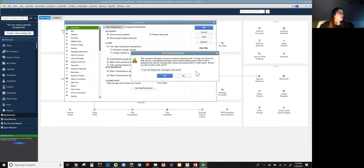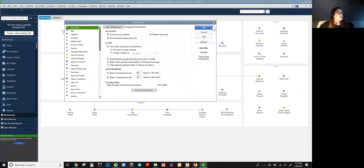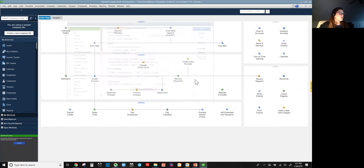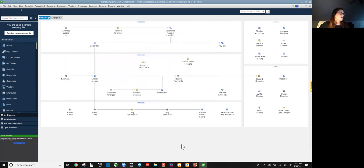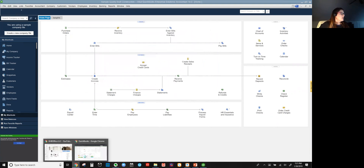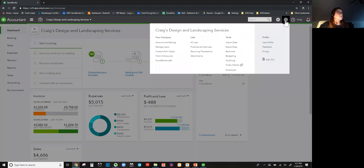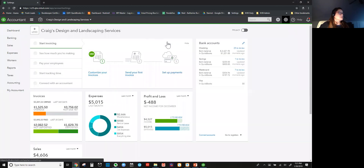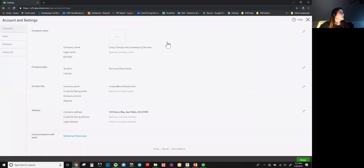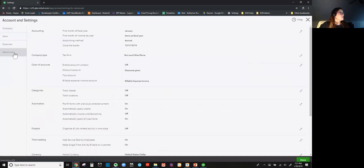You just hit OK. In this case it's telling me I don't have an admin password, so I'm going to close out of that because this is a sample file. Then we're going to go ahead and move over into QuickBooks Online. In this case you're just going to want to click on your gear and select Account and Settings.